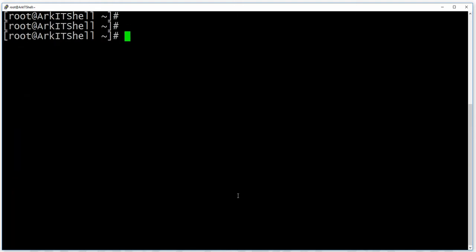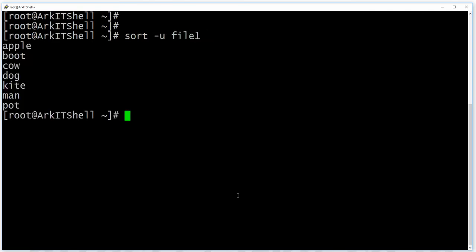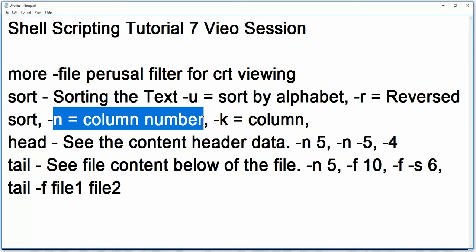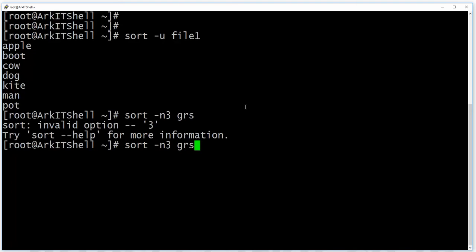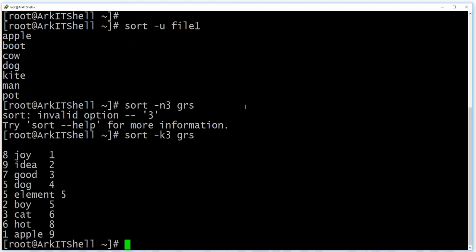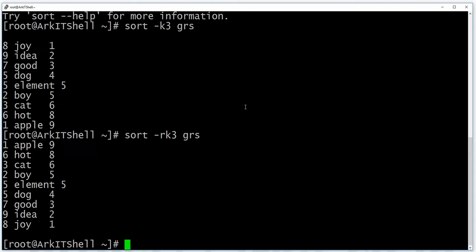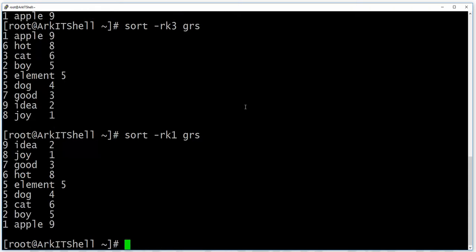You can also use 'sort -n' to sort numerically by a column, specifying the file and column number with '-k'. To sort in reverse order, use the '-r' flag. With reverse sort, the column order becomes nine, two, one instead of ascending order.